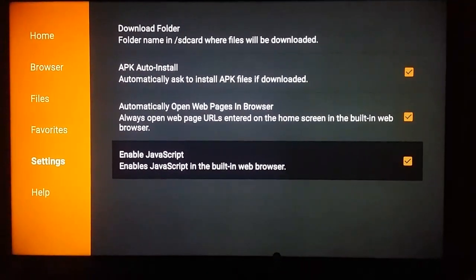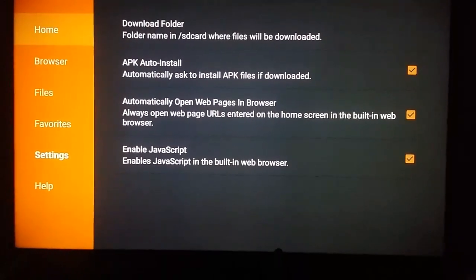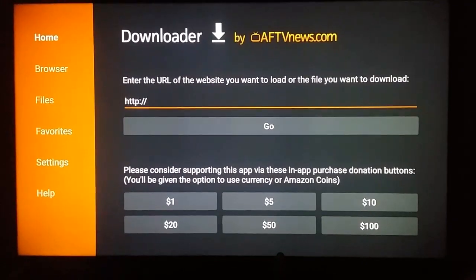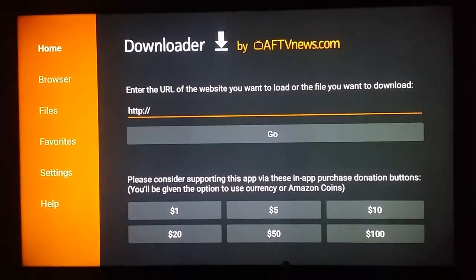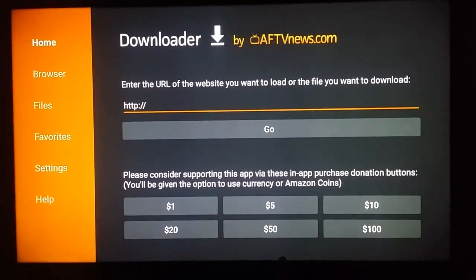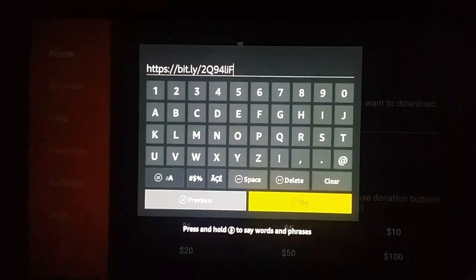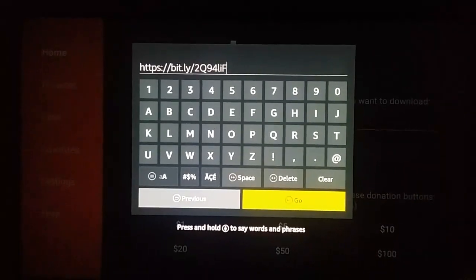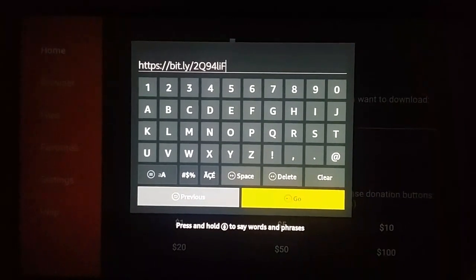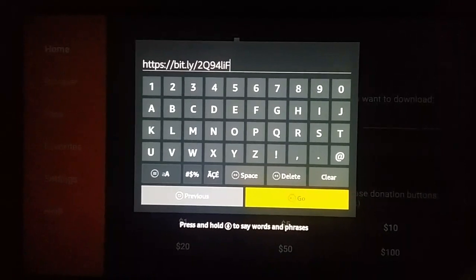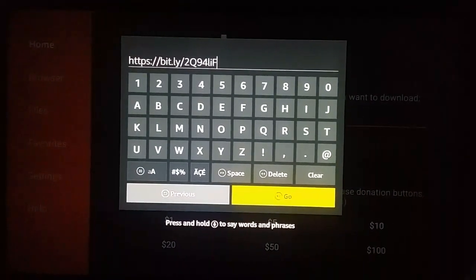Make sure it is checked. Then you have to go to the Home section, where you have to enter the URL to download the Yalp Store application. The URL is: https://bit.ly/2q94lif — click on Go.